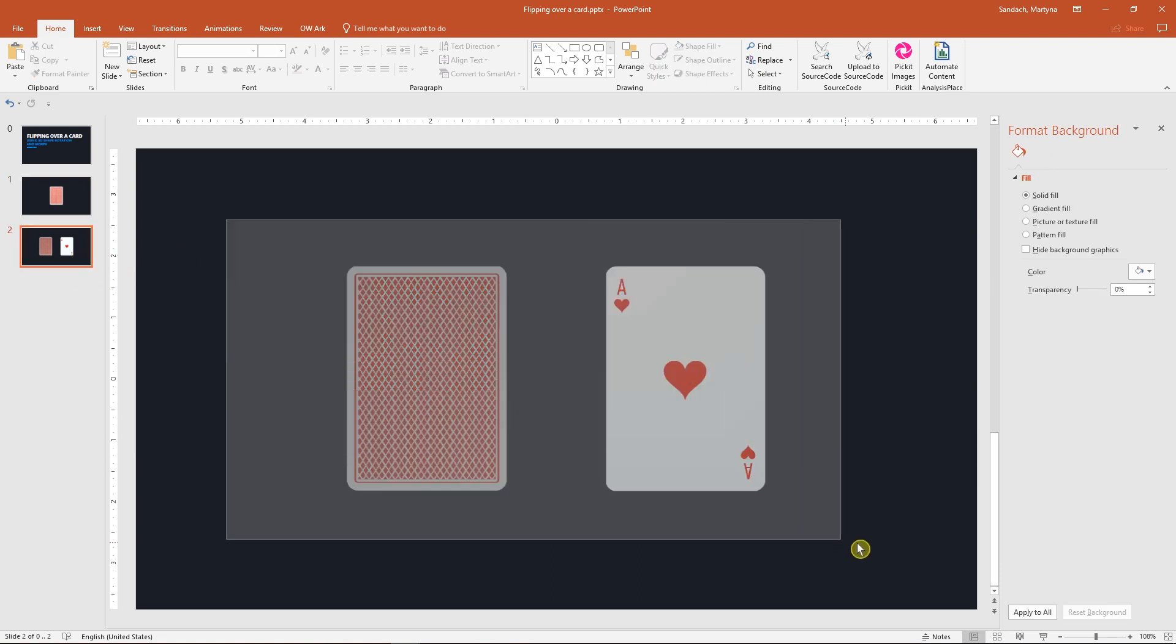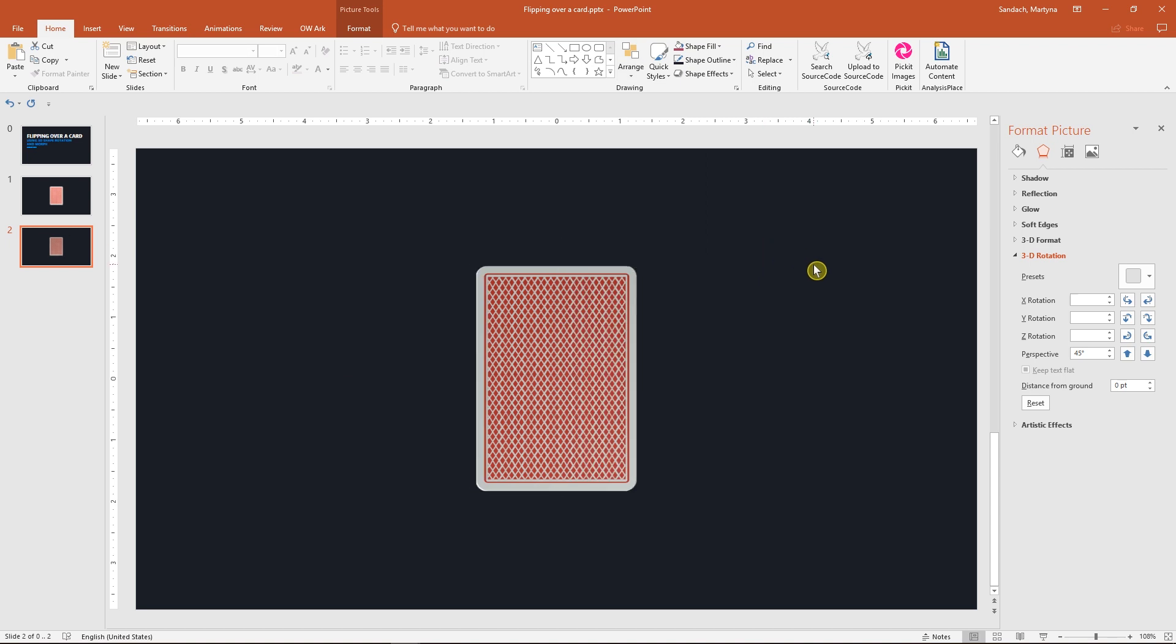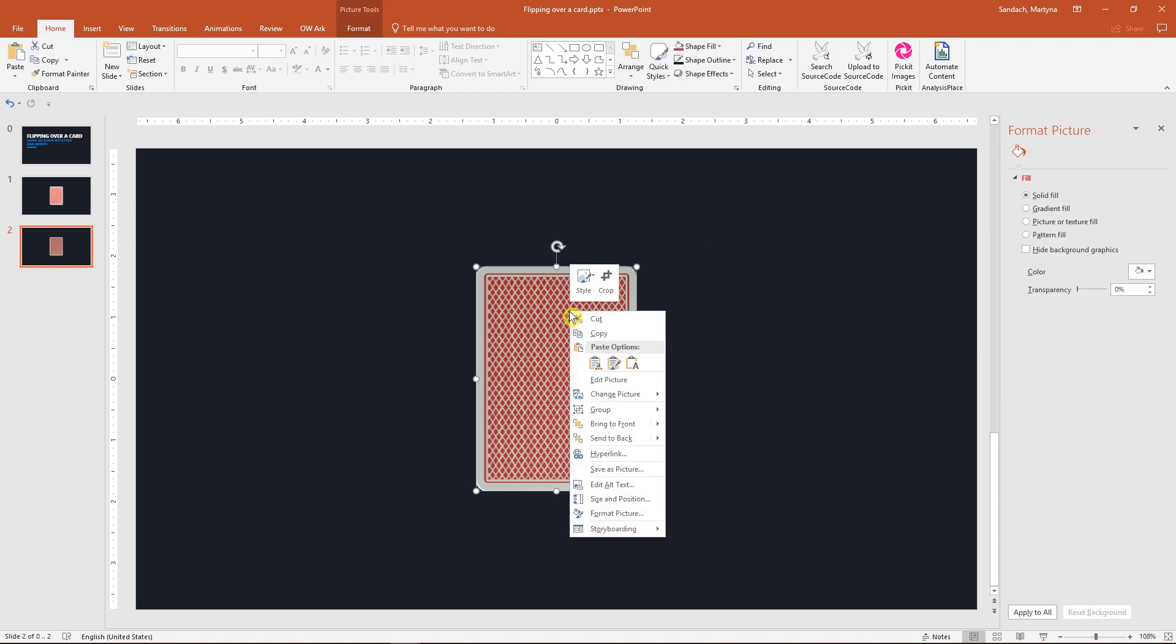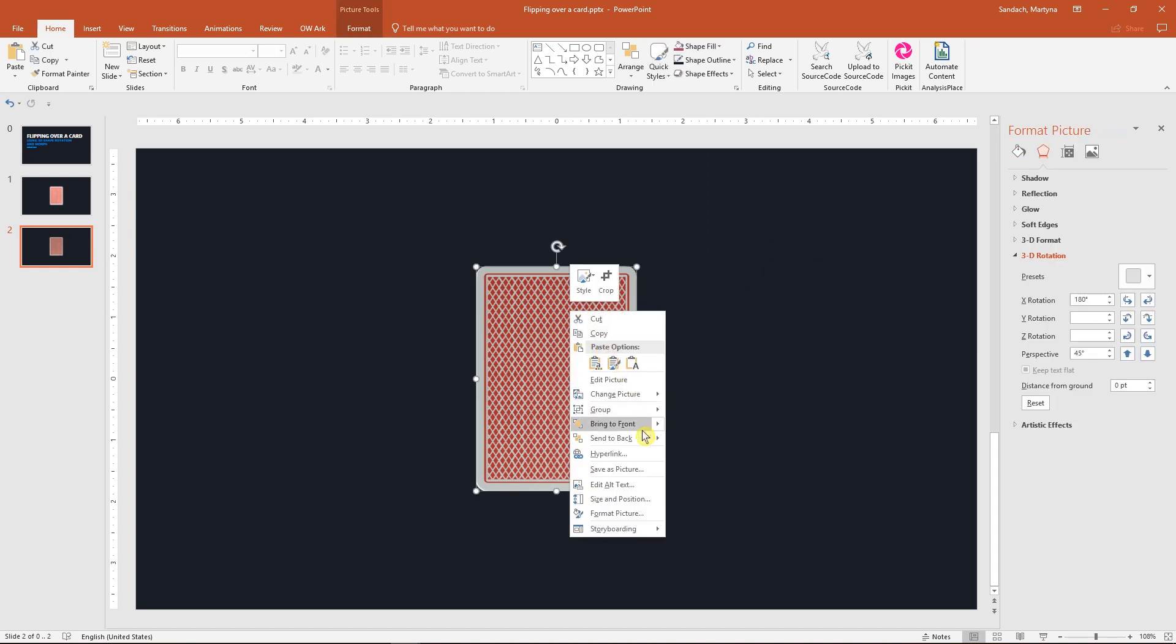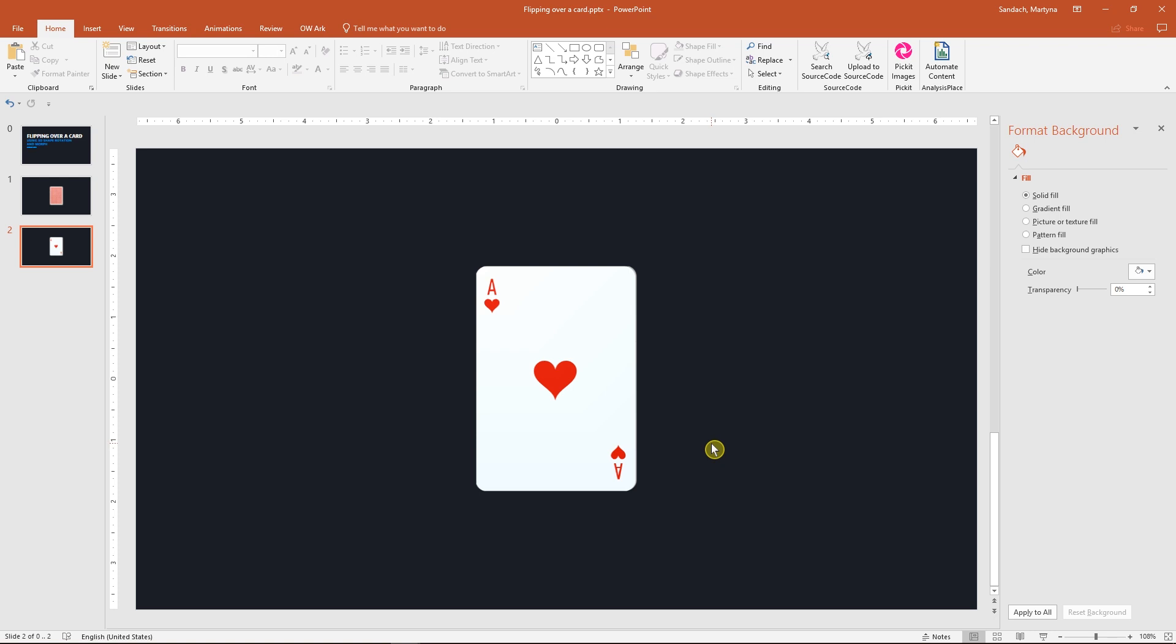Do the same on the second slide. Right-click on the back side and select Send to Back so the face-up card is visible. Once that is done,